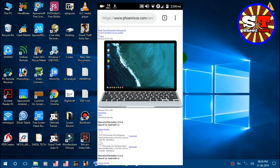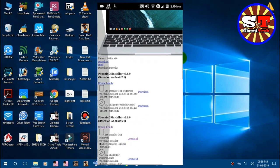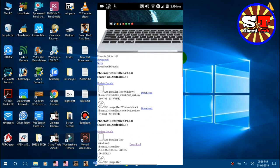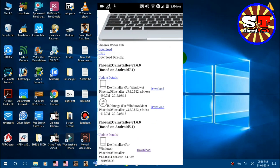This is Android. This is the website. This is the Phoenix OS. We are going to use the version of Phoenix OS, version 3.6.0, and Android 7.1.